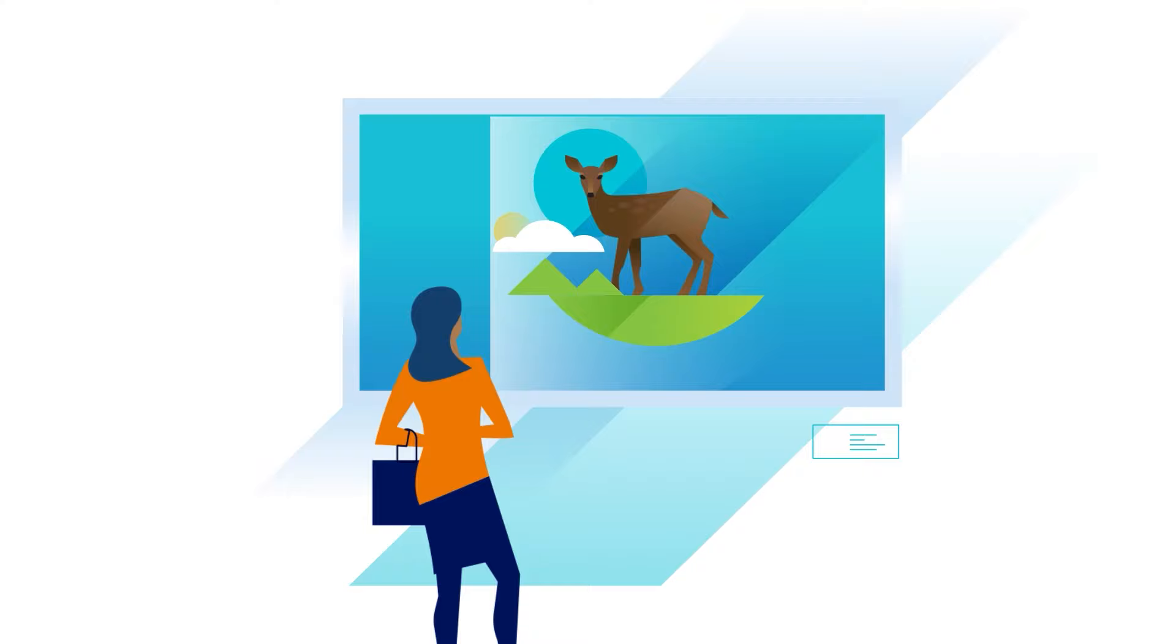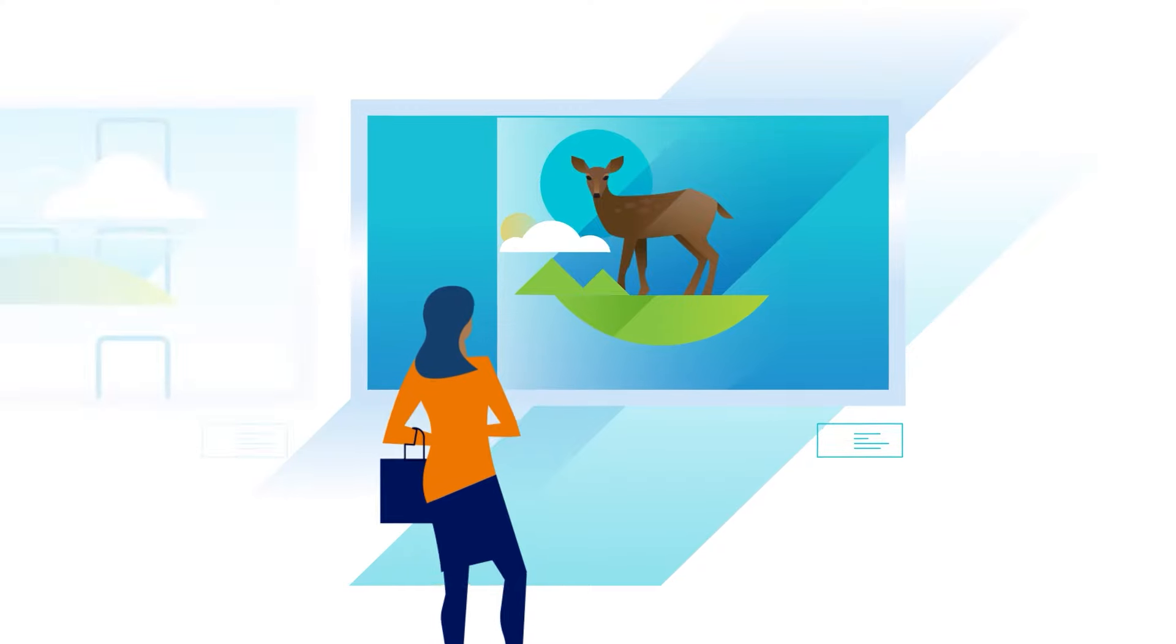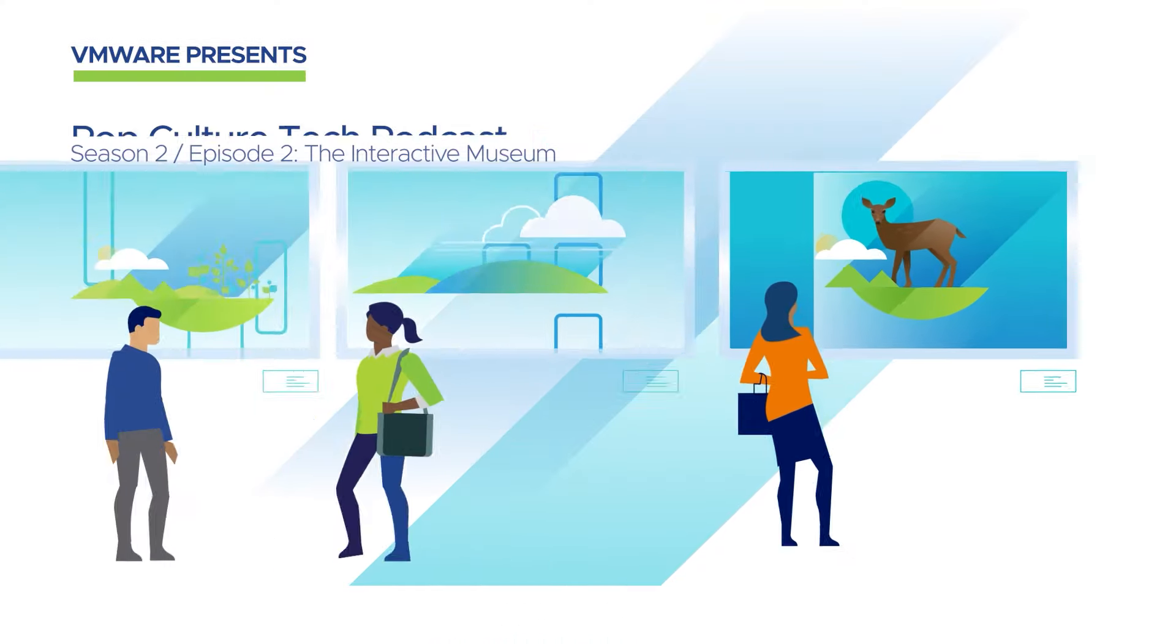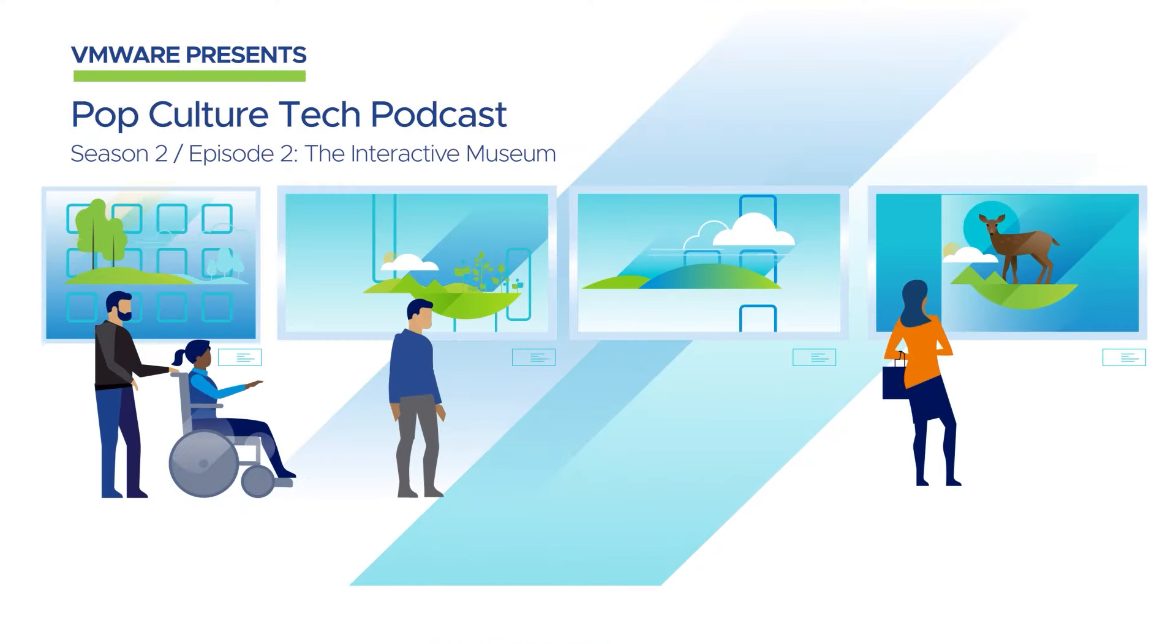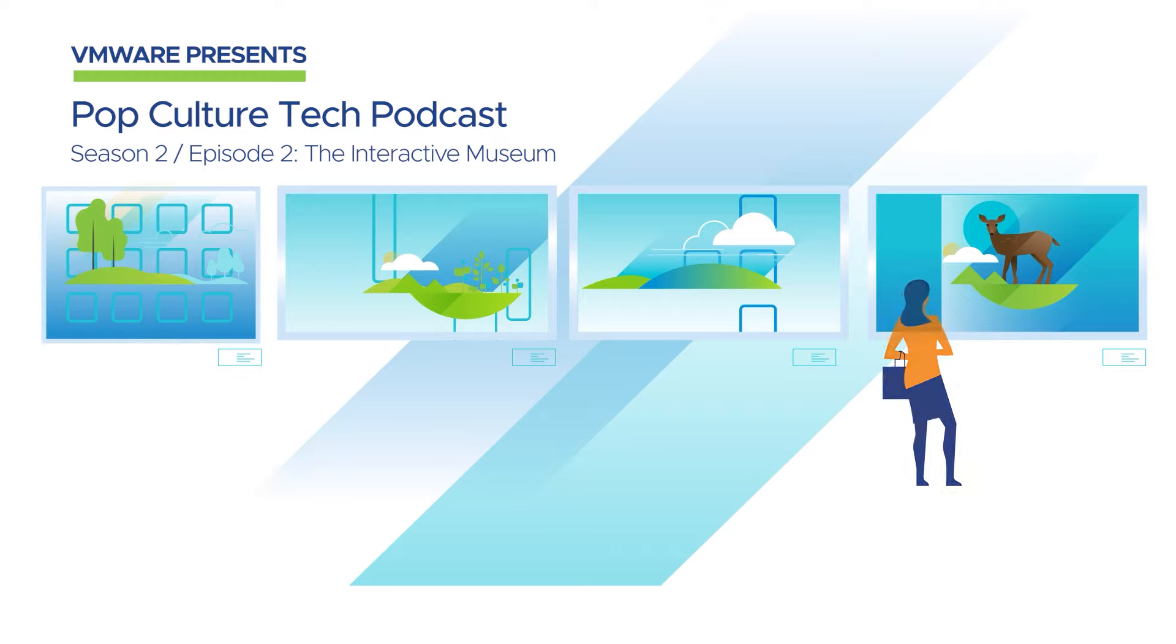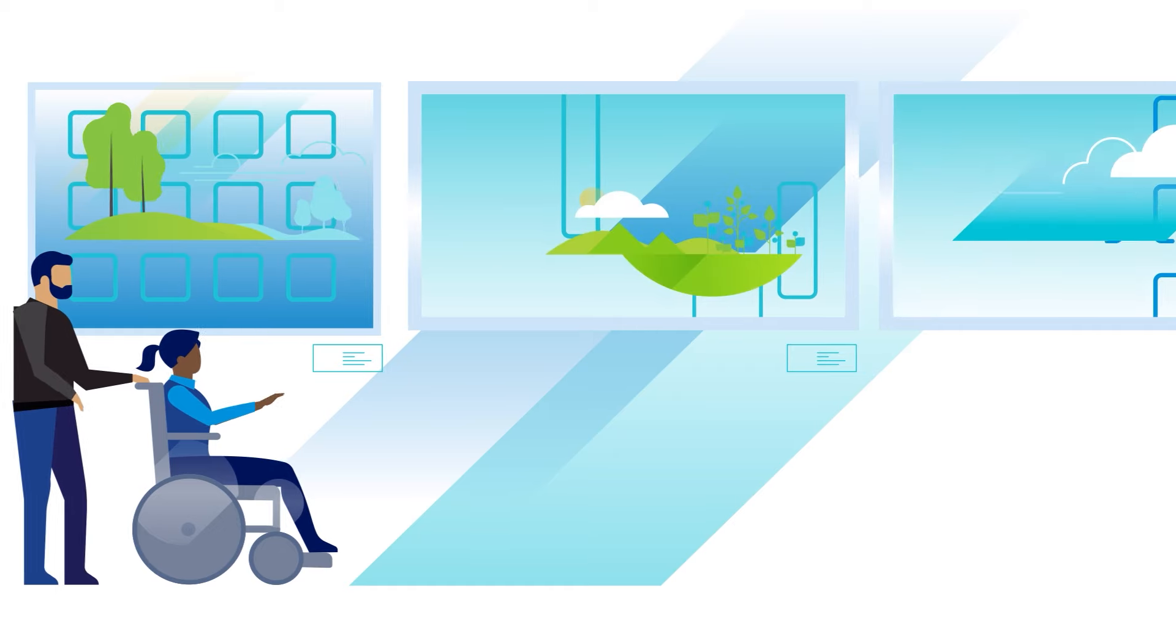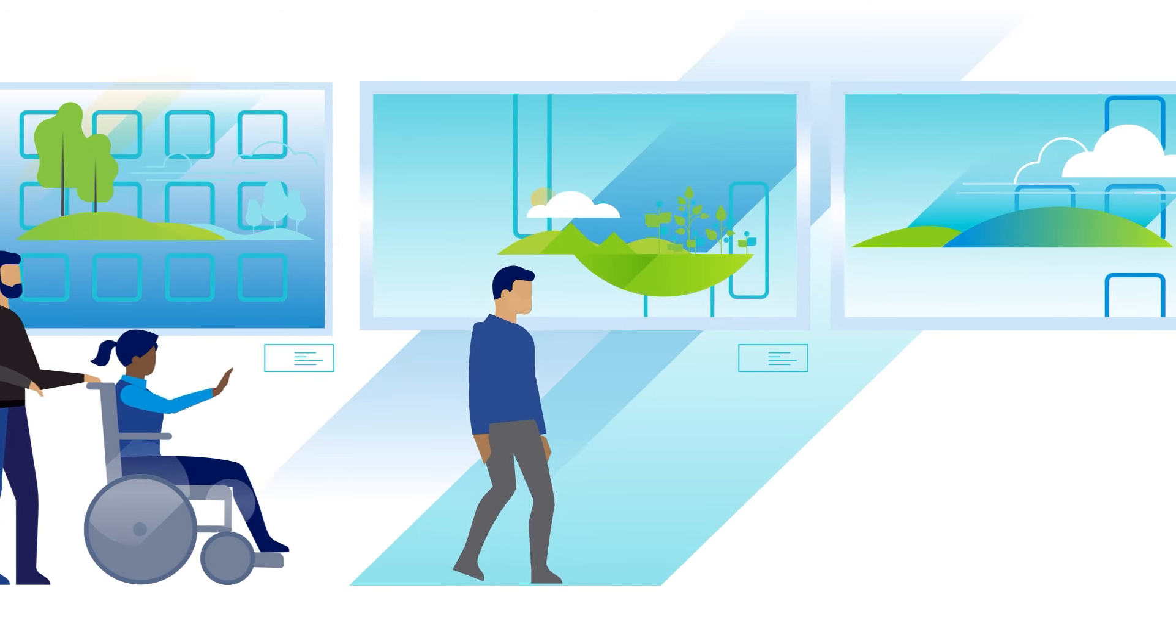The pandemic forced a massive shift towards digital engagement, and as a result, institutions like the High Museum had to get digitally creative to support their communities.